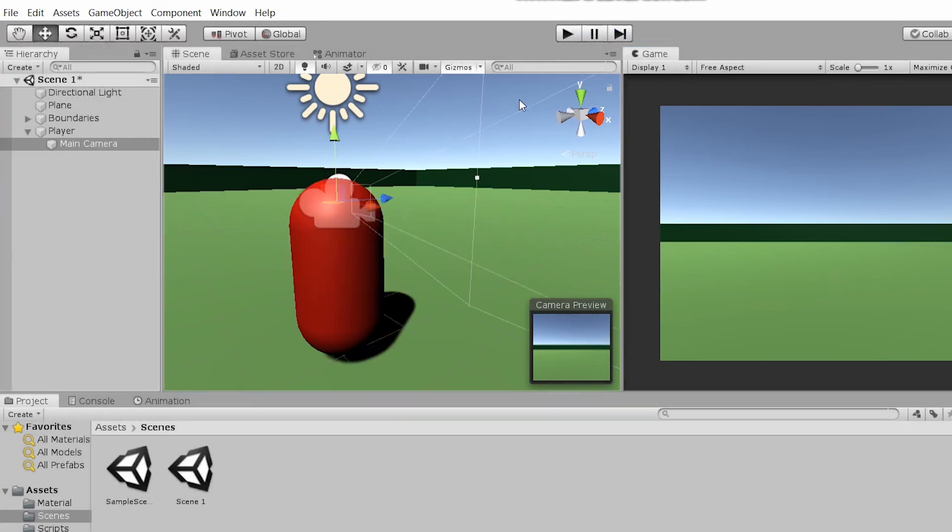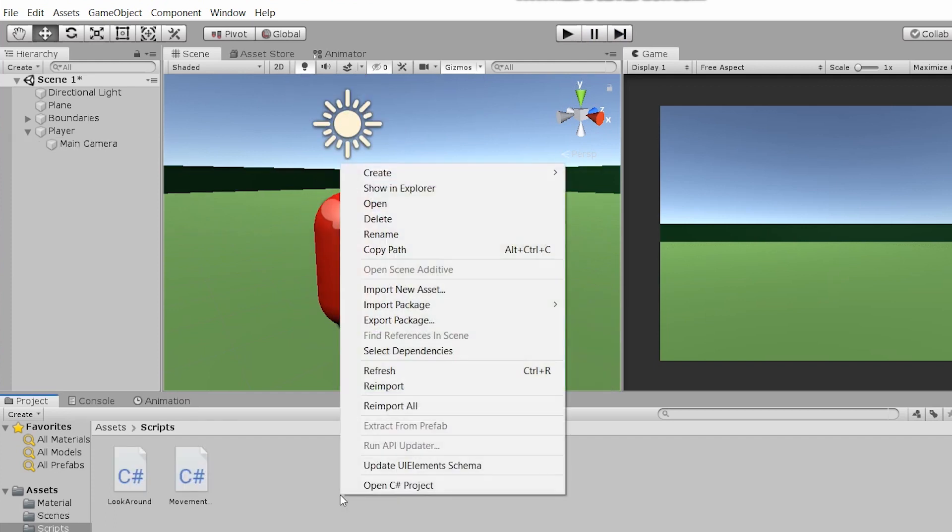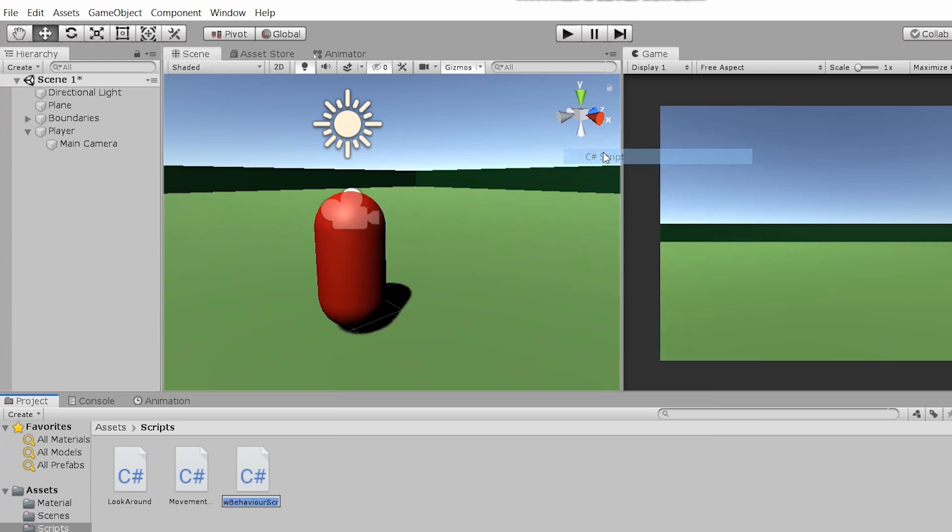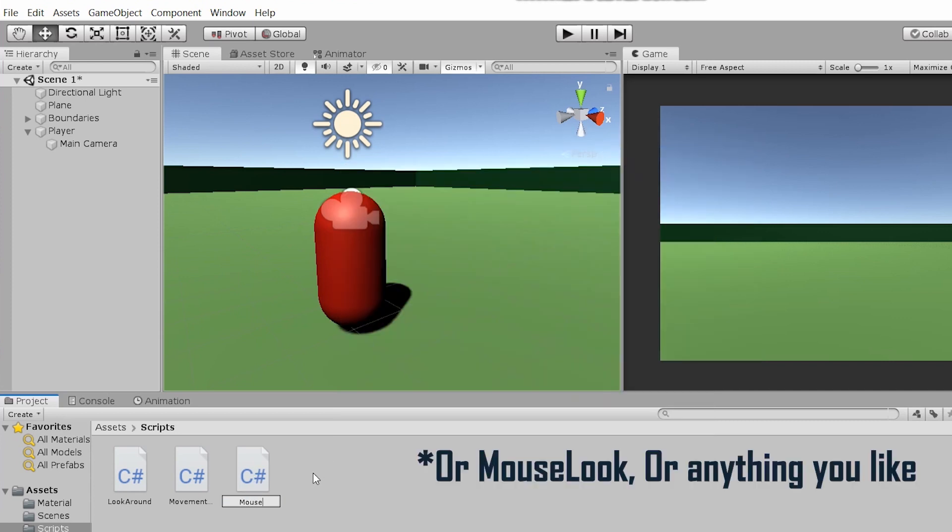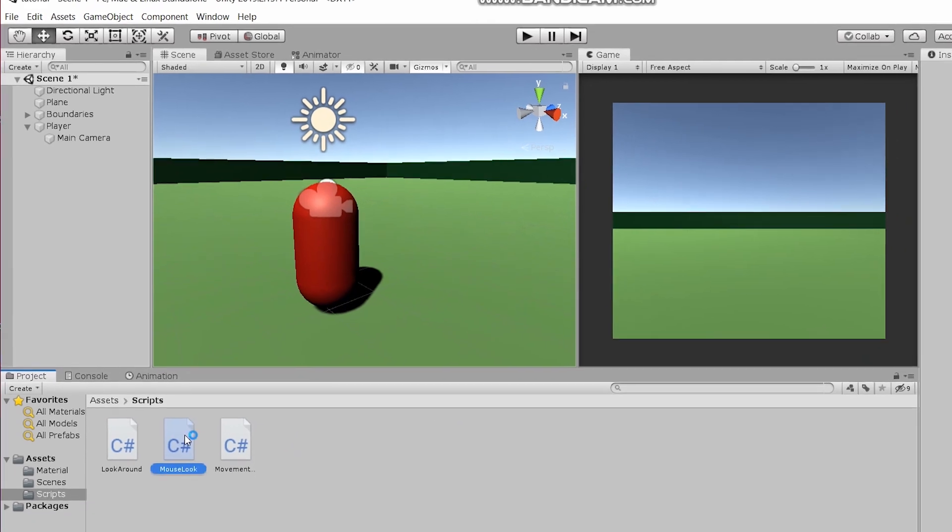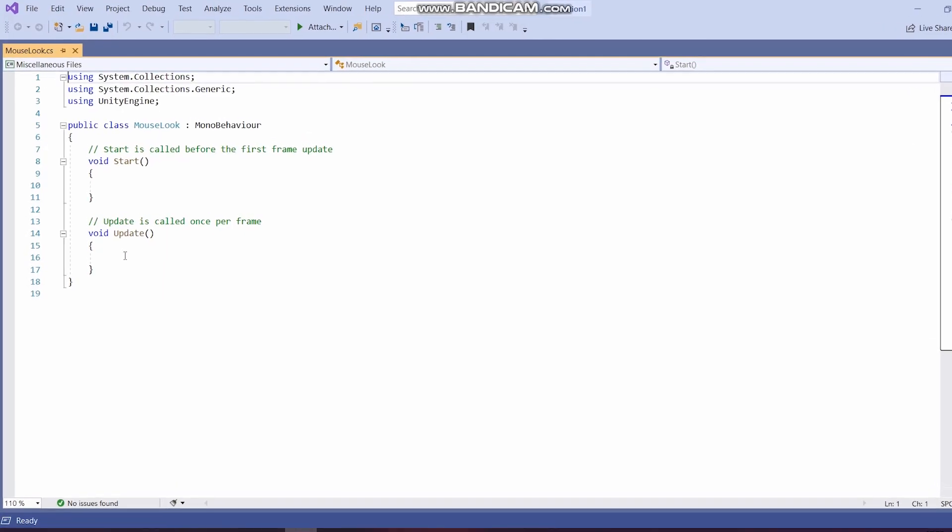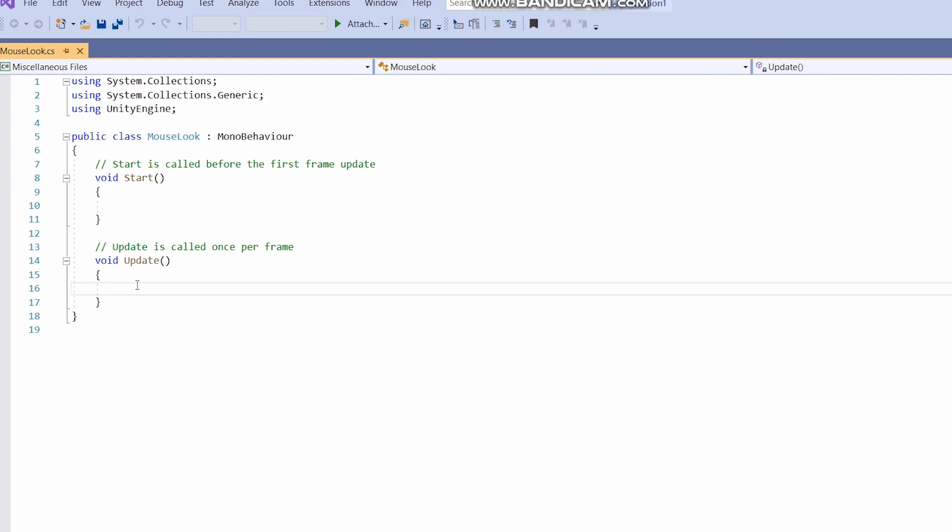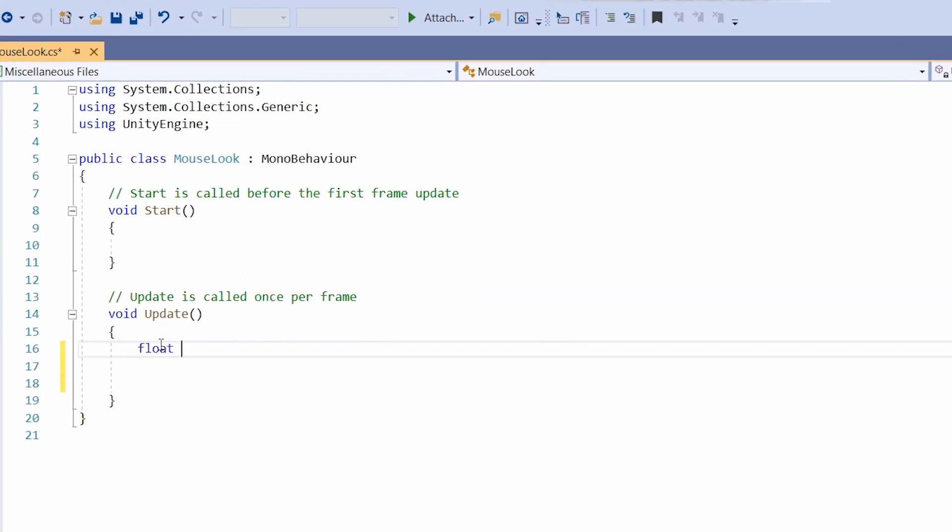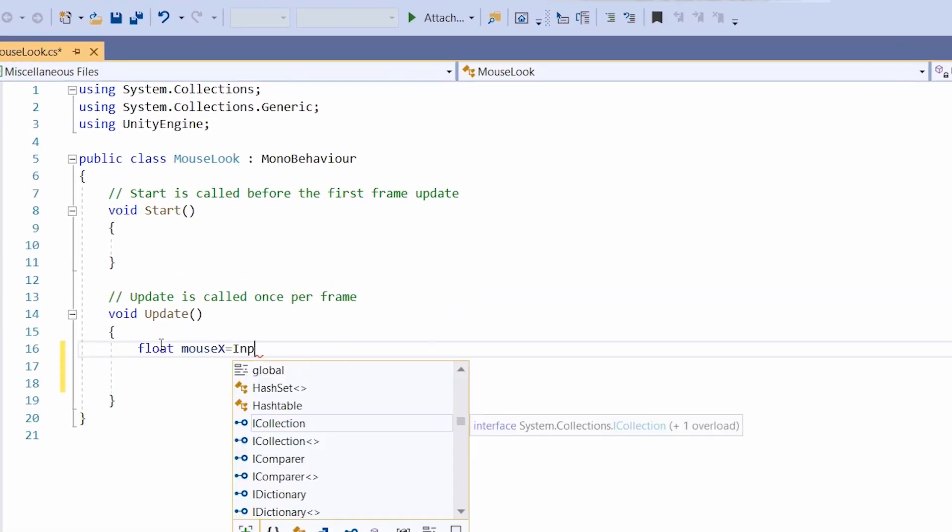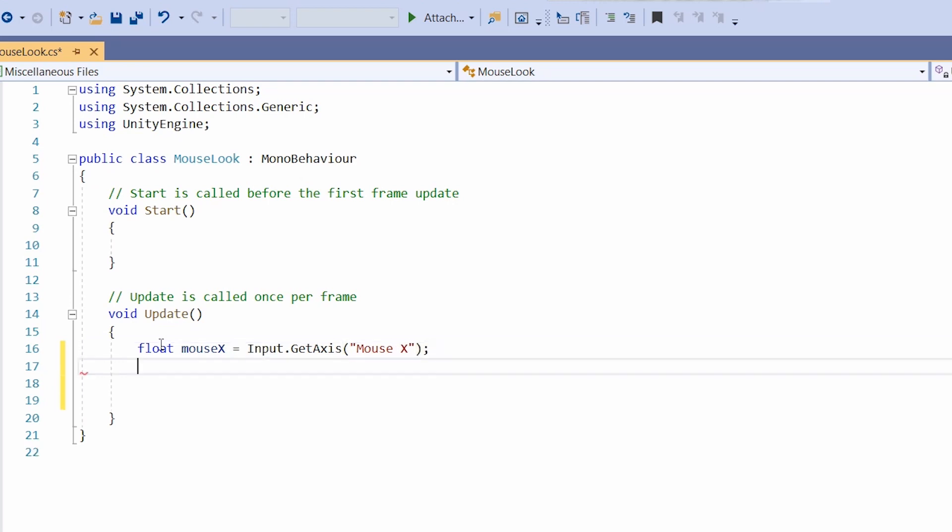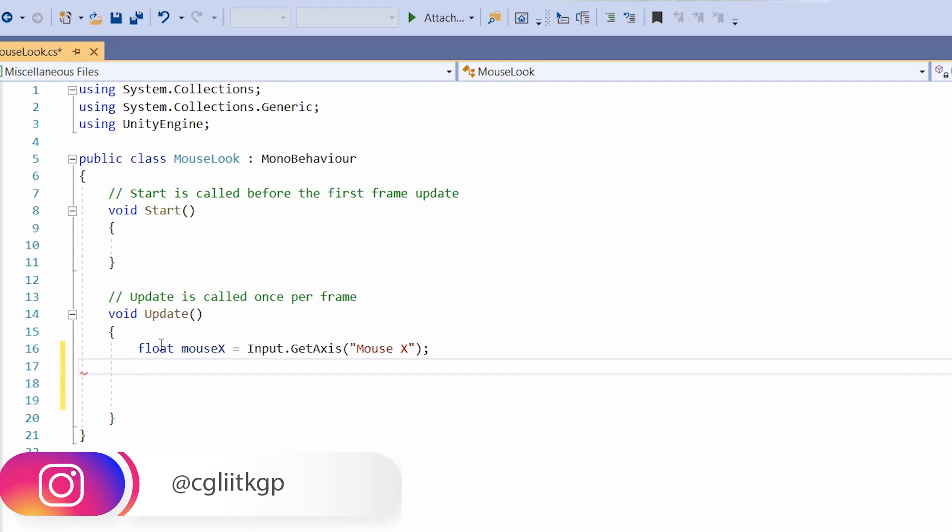Now our next task is to make the camera move around and follow the cursor. Go down here and right click, add a C sharp script. Let's call it look around. Double click to open in visual studio. Float mousex equal Input.GetAxis mouse x. This means that as we move the mouse along the x axis, it updates the variable. Let's do the same for y.